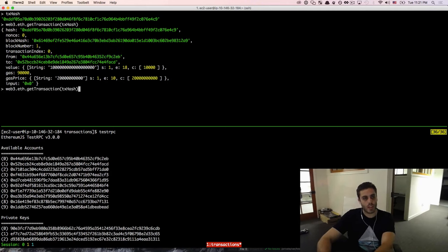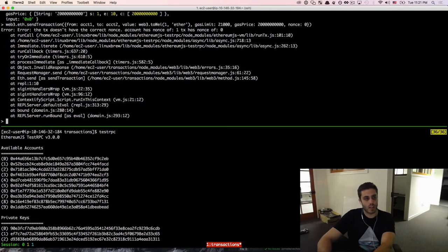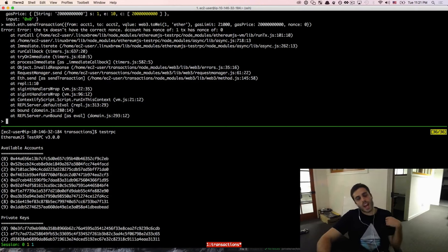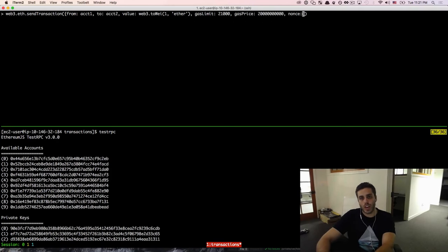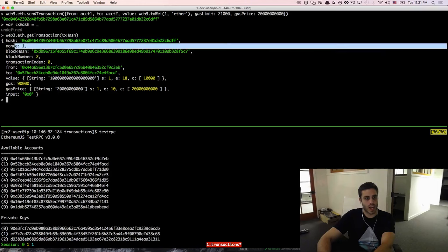We can actually try that by going back to the transaction we sent before and manually setting the nonce to 0. We'll see it says the TX doesn't have the correct nonce — account has a nonce of 1, TX has a nonce of 0. That means the next transaction Ethereum is expecting from this address has a nonce of 1. If we don't declare any nonce and hit enter again, and do web3.getTransaction on the new txHash, we'll see the nonce is in fact 1.